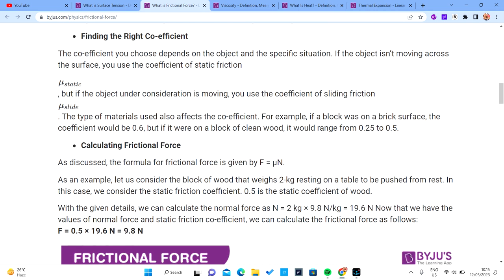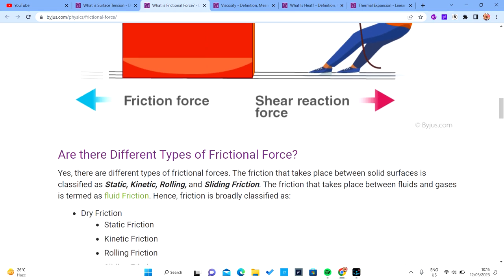To calculate frictional force on an inclined surface, you must use the component of the weight that is perpendicular to that surface. Since the surface is inclined, the perpendicular force is no longer the full weight — it becomes a component of the weight.